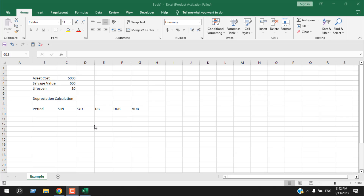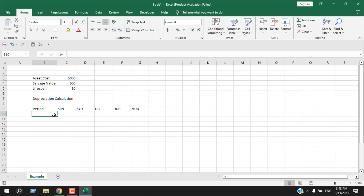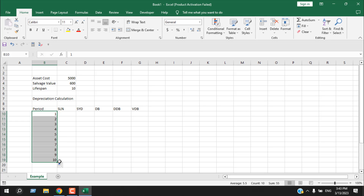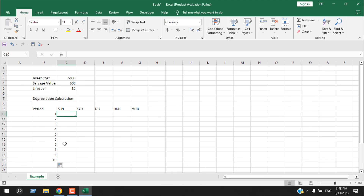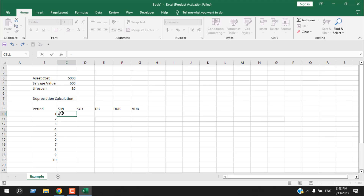To calculate depreciation using straight line, we use the SLN function. Here we have an asset cost of 5000, salvage value of 600, and a lifespan of 10 years. We write the period from one through ten to understand depreciation in each year. We write the SLN formula — equal to SLN — and you can see the tooltip says it returns the straight line depreciation of an asset for one period.